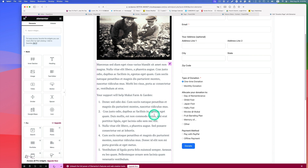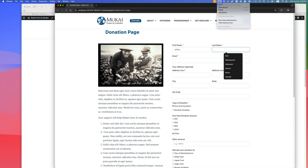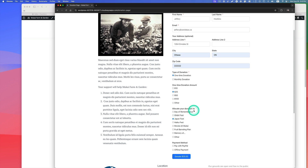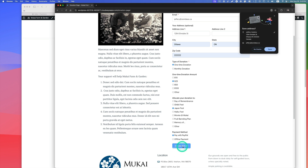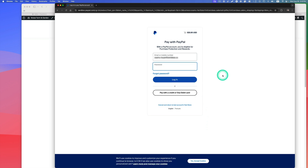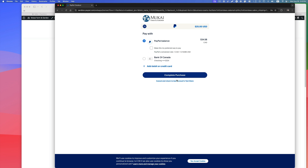After hitting Update, I'll fill out the donation form for the demo. I'm going to donate $25, selecting which program the donation goes to, and choosing PayPal as the payment method. Then I hit Donate. I'll use a sandbox PayPal test account to complete the transaction and log in to process the payment.